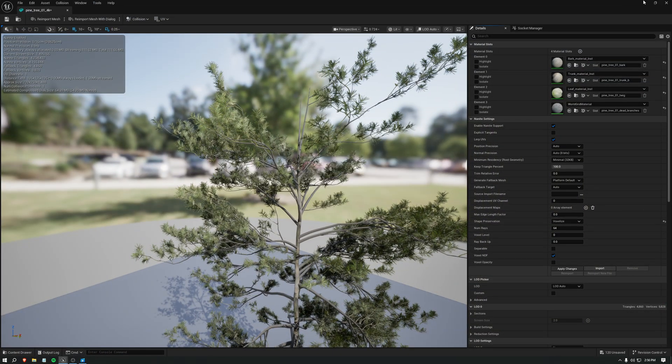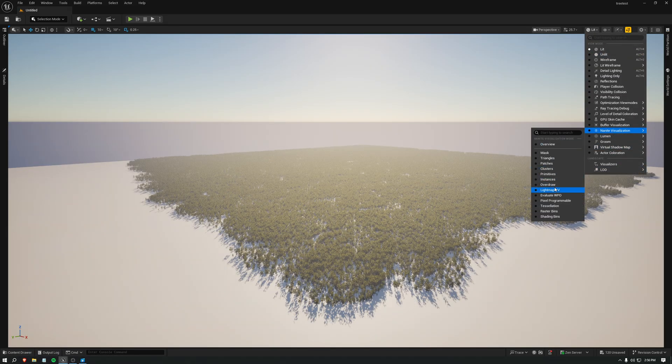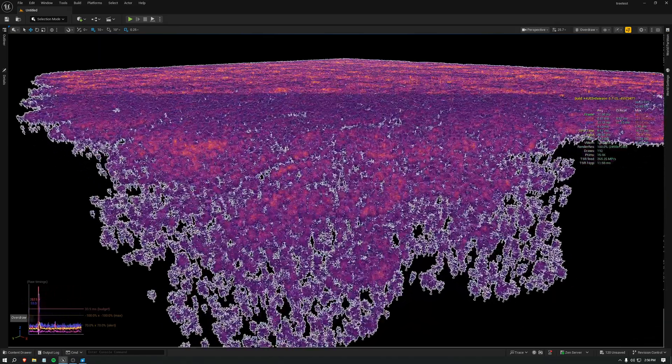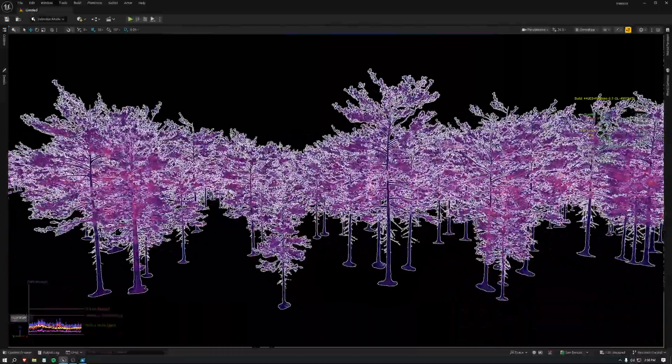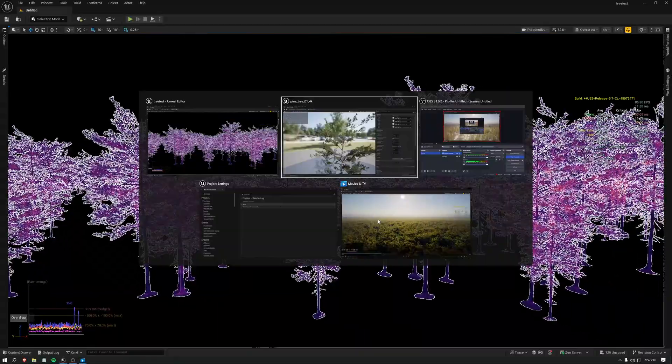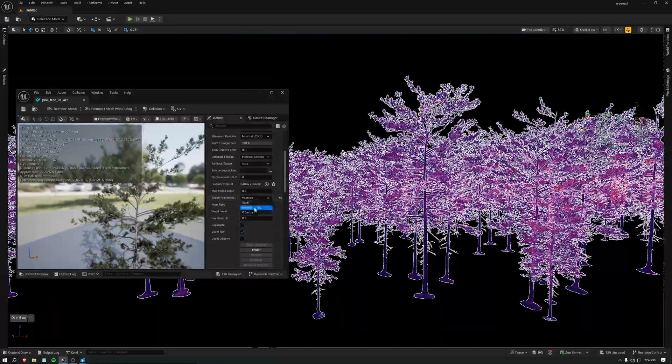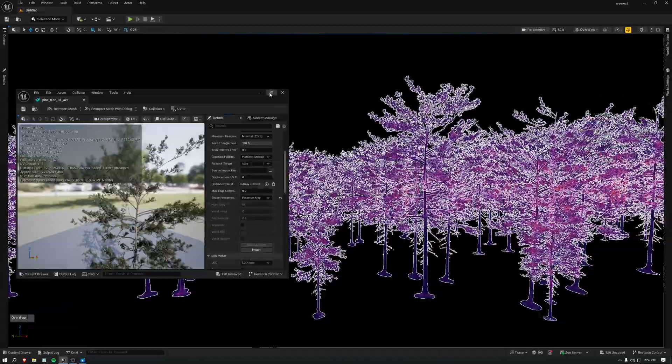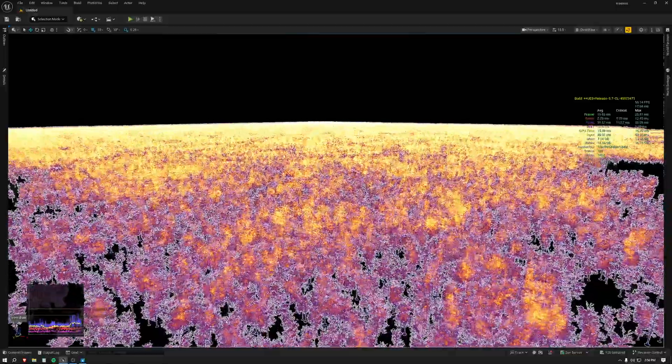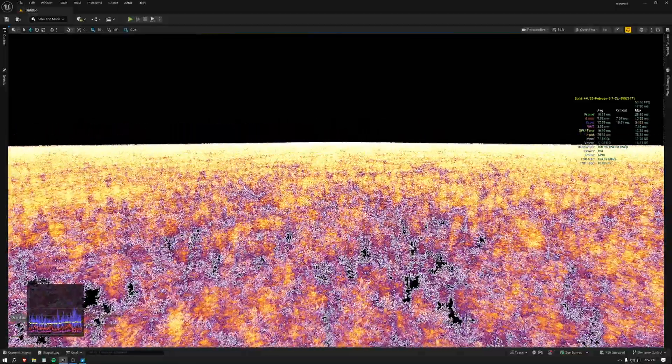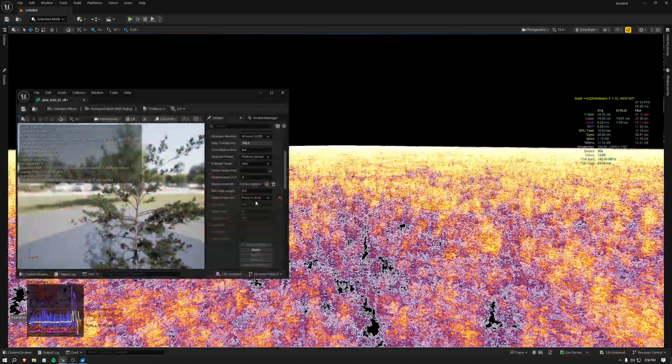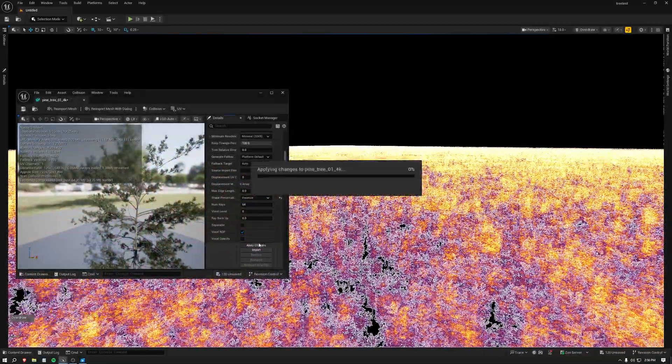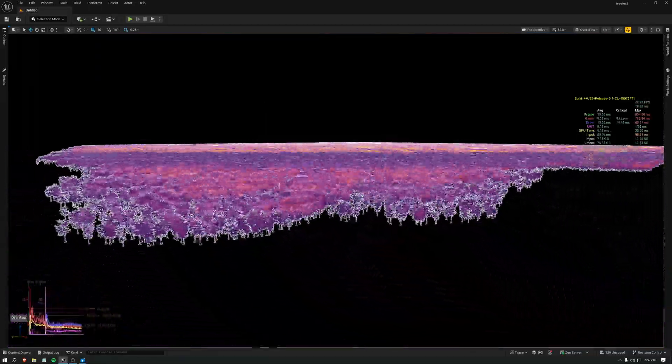Now I'll show you the overdraw view mode. Pretty good with voxelize. It's really good. Because if you compare that to preserve area, it is a drastic difference. That is some rough overdraw. Back to voxelize. Damn.